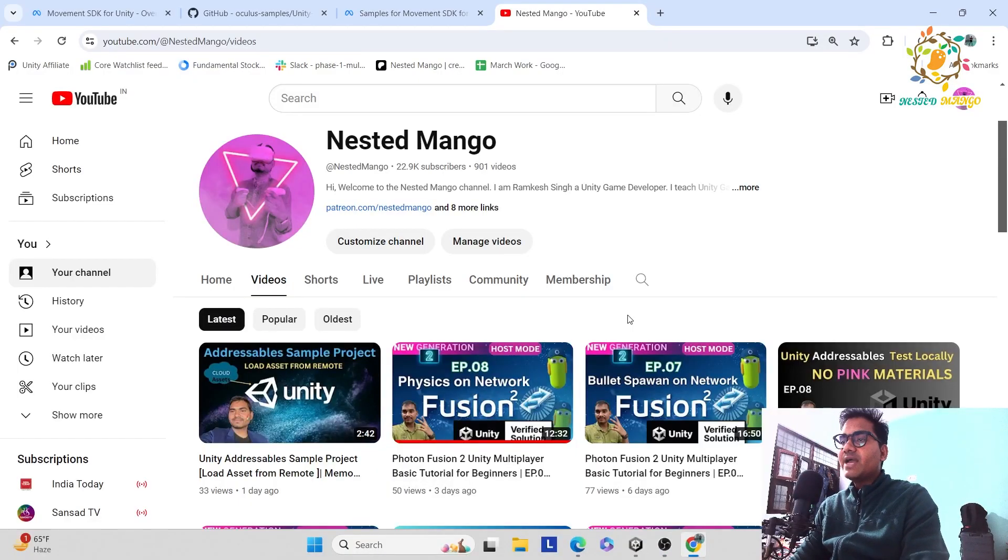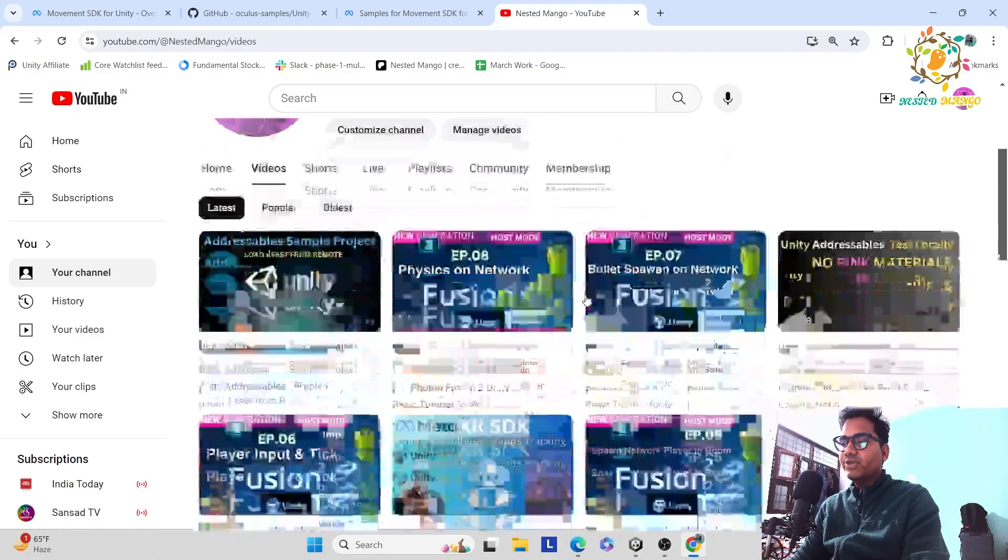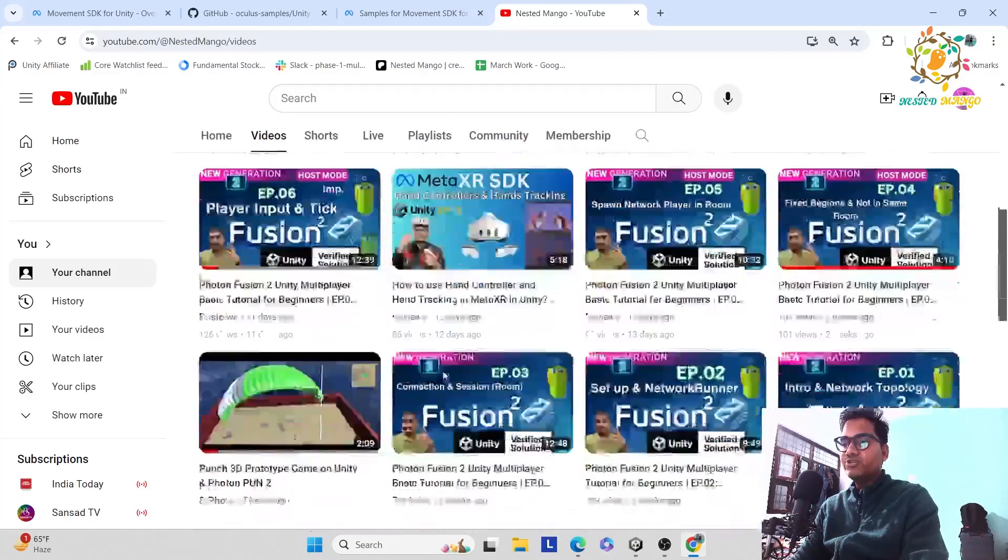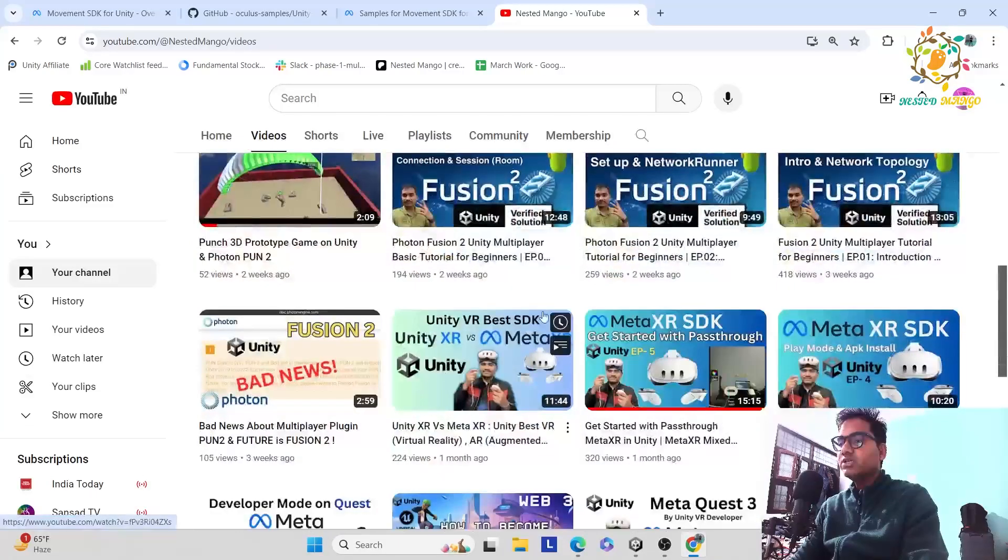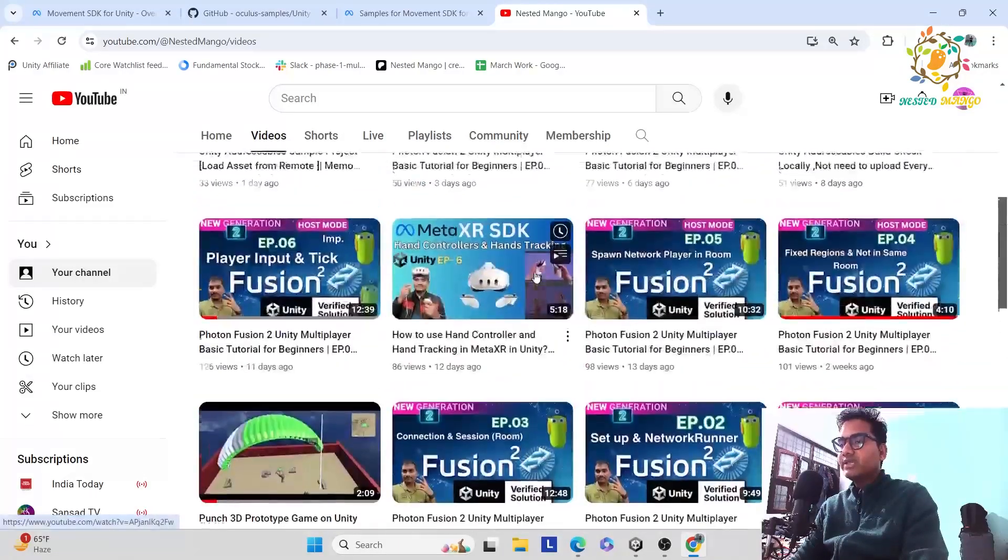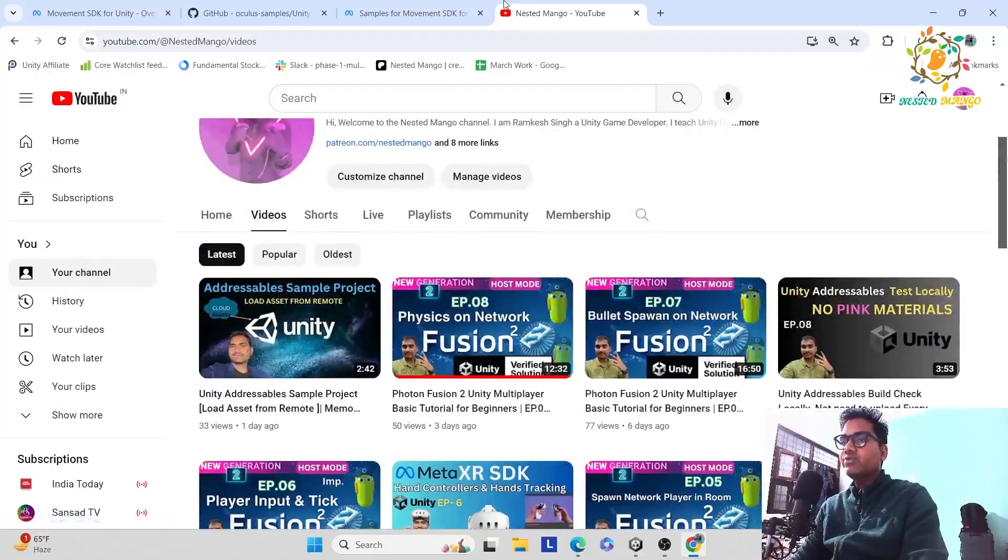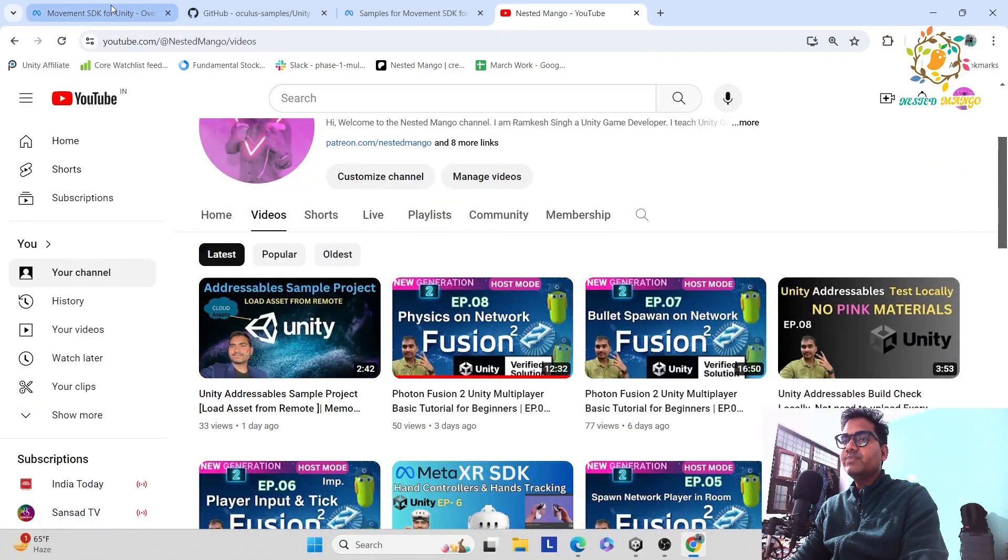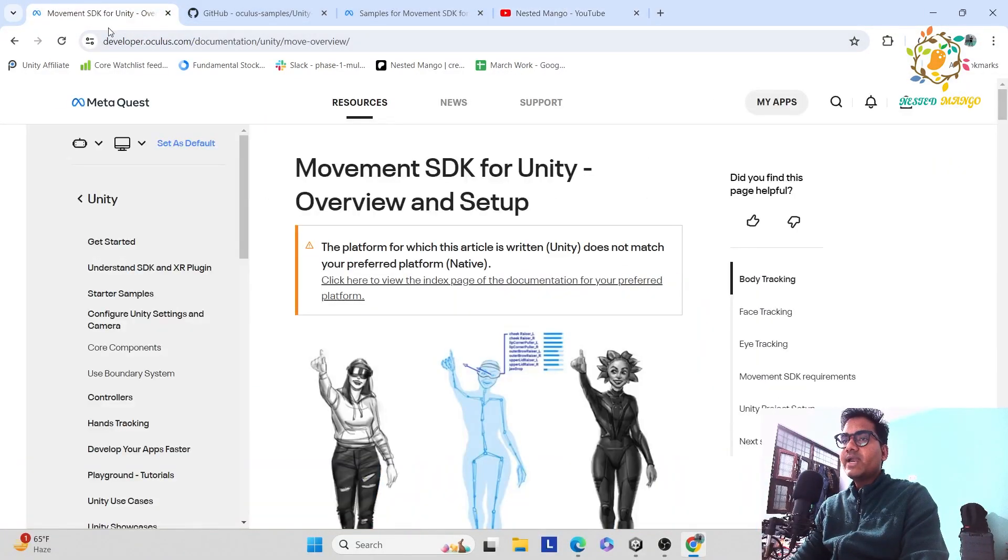Hello everyone, welcome back on Instagram channel. I am Ramke Singh, Unity game developer, YouTuber and blogger. So in this video, we are going to explore about the Movement SDK for Unity.